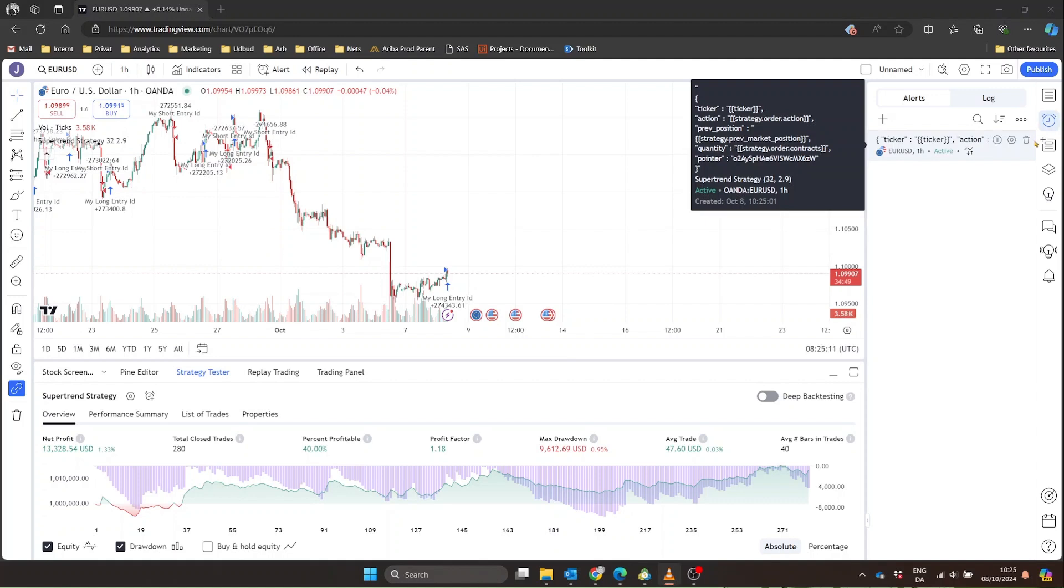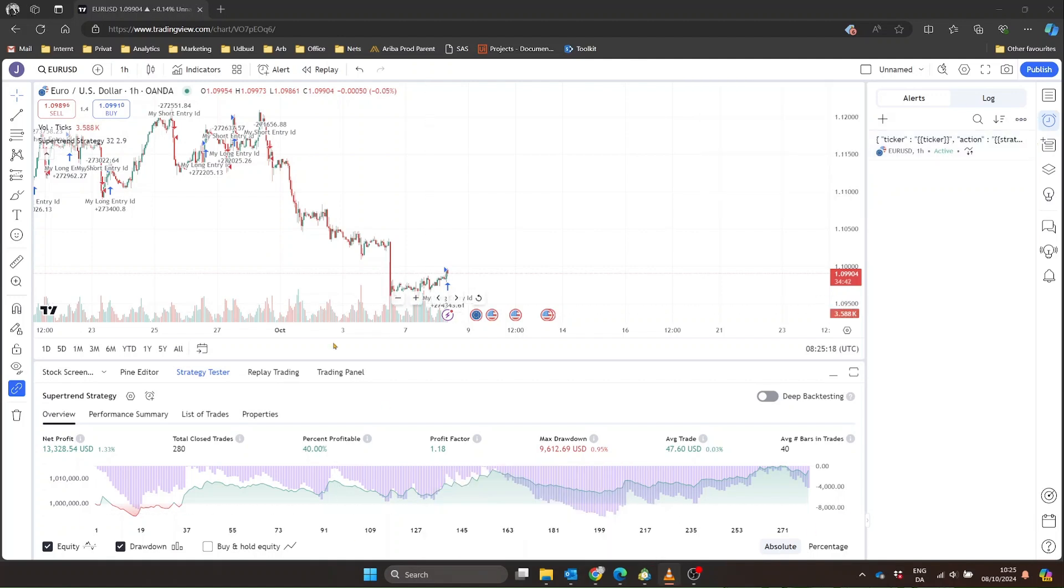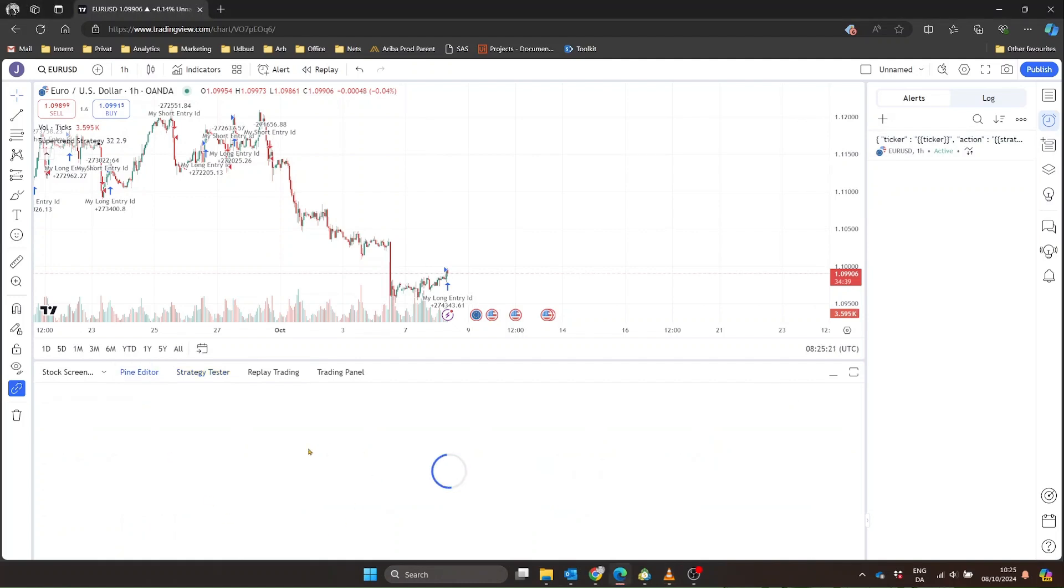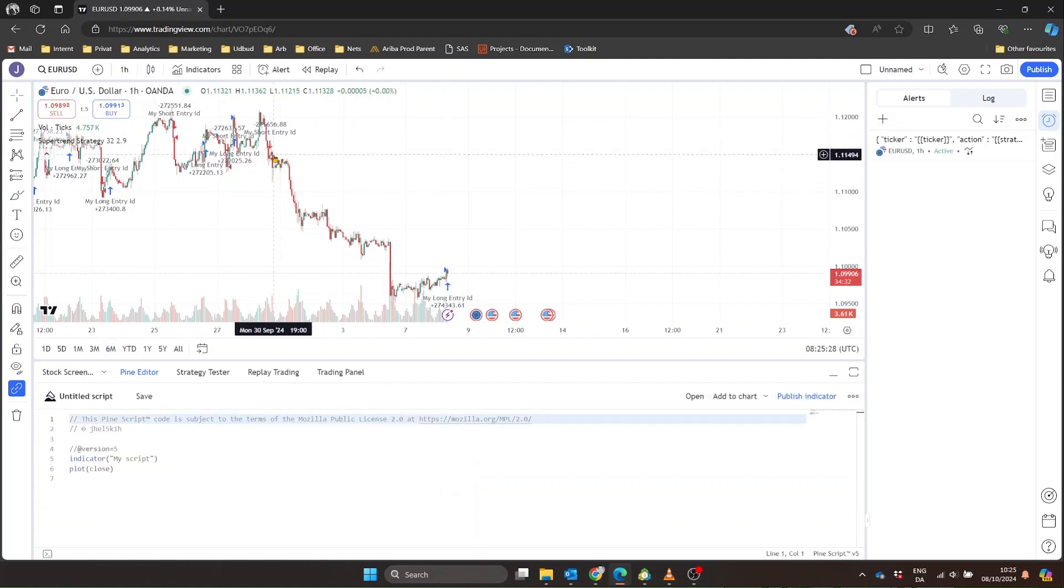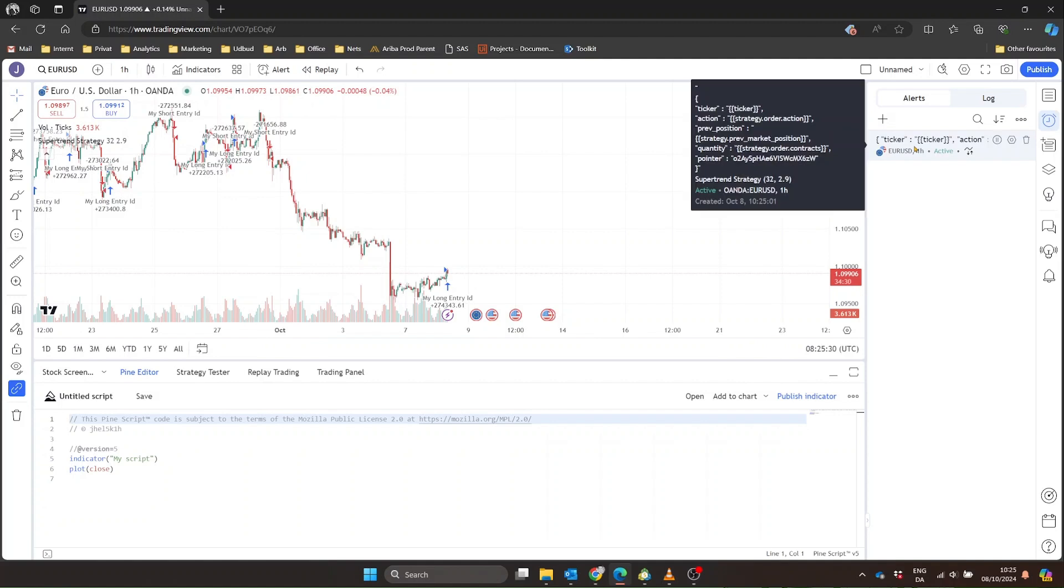When your TradingView strategy generates a signal to make a trade, TradingView creates an alert based on your strategy's conditions. This alert is then sent to Tickerly via the webhook we set up earlier. Tickerly acts as the middleman, receiving the alert from TradingView and translating it into instructions that MetaTrader can understand.